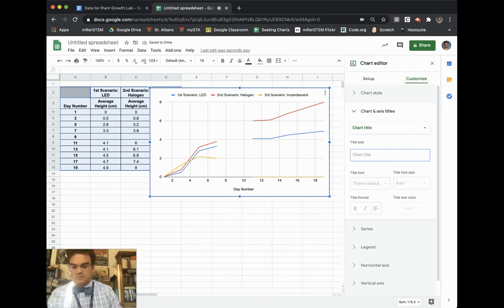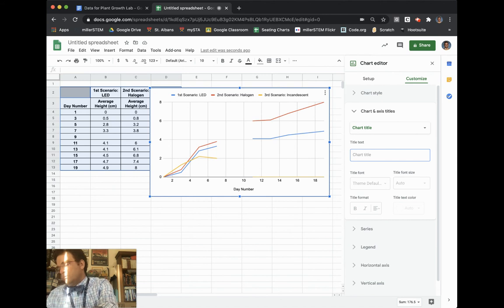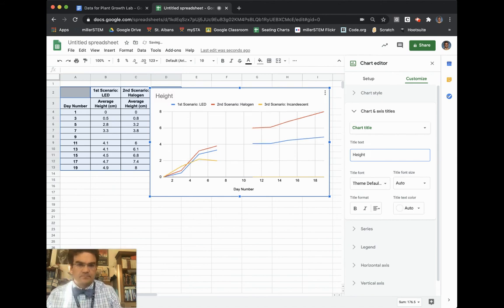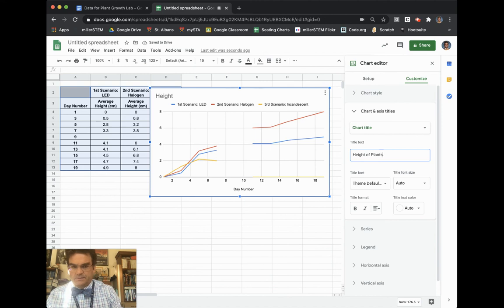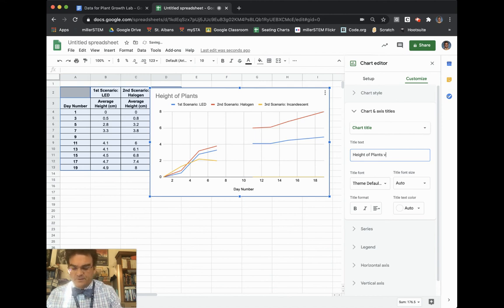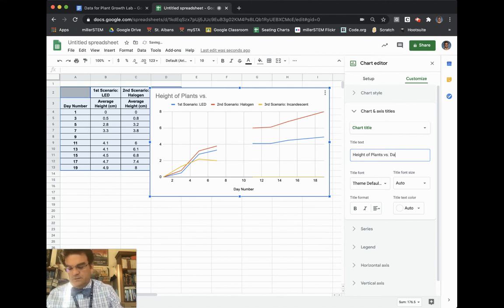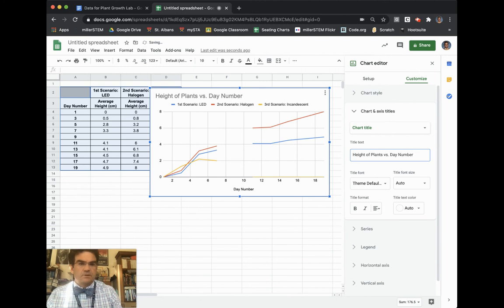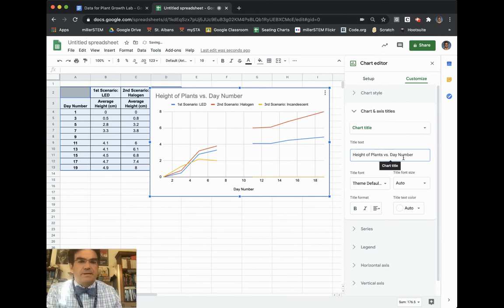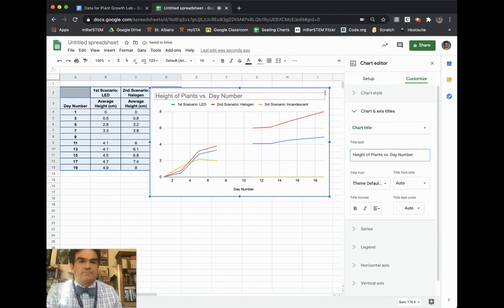And so my chart title is going to end up being the height of my plants versus my day number. So I will then write height of plants versus day number. And you can see as I'm typing it here, then it shows up up above there.